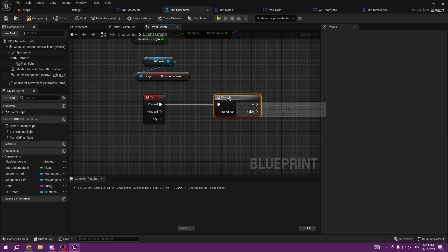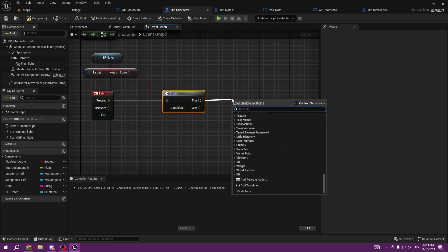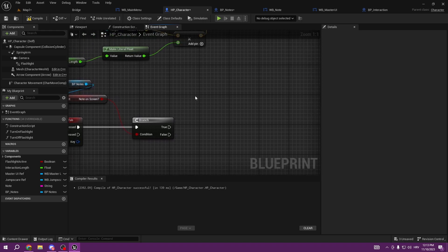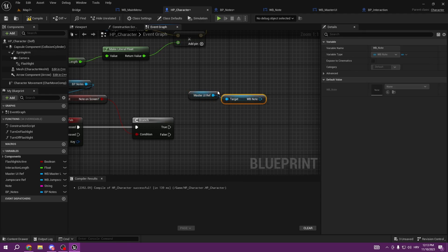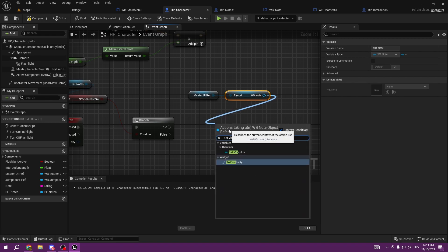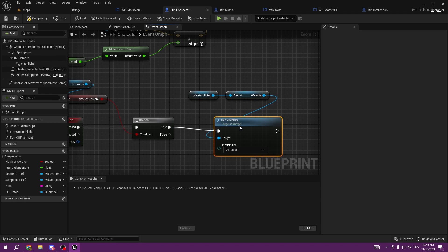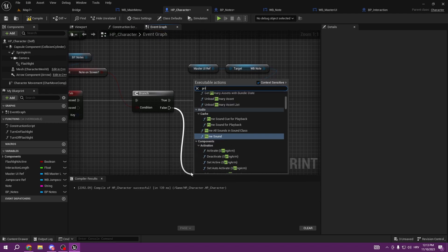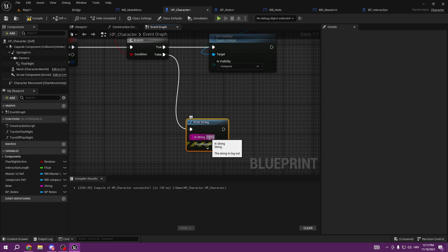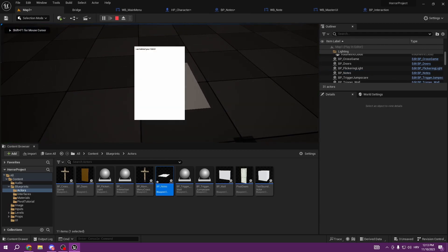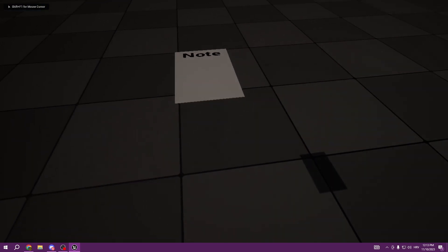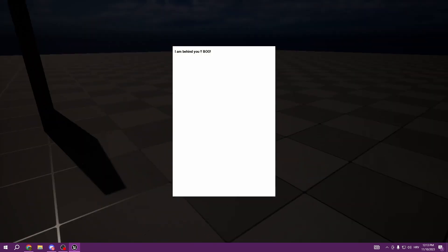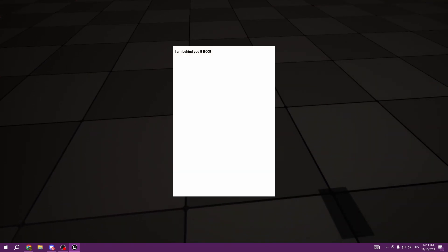If Note On Screen is true, we want to set the WB_Note visibility to Collapsed again. We test it out - as we can see we can remove the note. If we press Tab... it doesn't quite work yet, but we can remove our note.